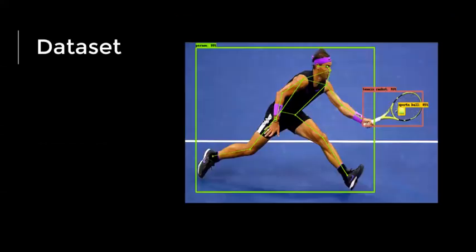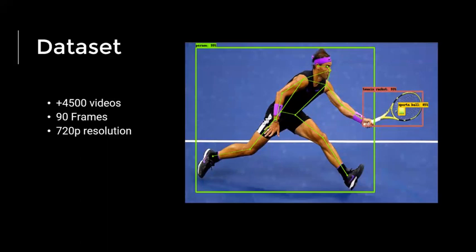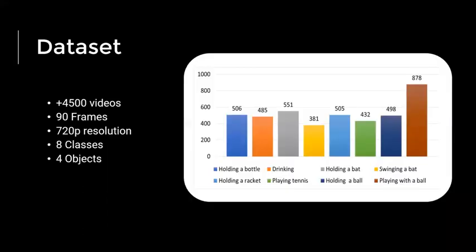The data set we compiled has more than 4,500 videos. Each video is 1.5 seconds or 90 frames long at 720p resolution. Each video is given 1 out of 8 possible labels and we allowed the interaction with 1 out of 4 objects.